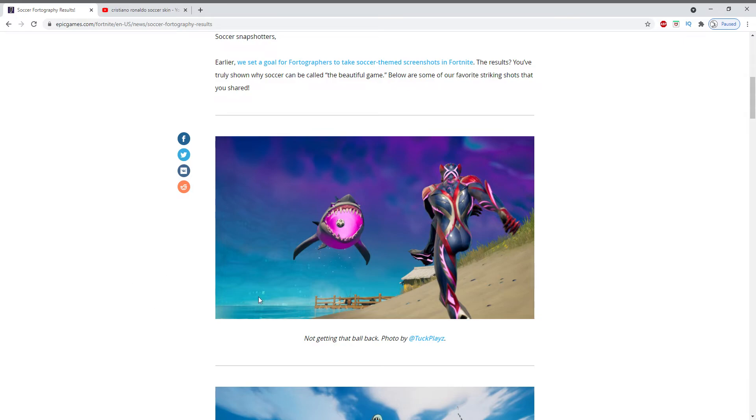So that's actually a pretty cool picture right there. Awesome skin and just I can imagine how many times you have to try this to get that shot. So it says not getting the ball back and the photo is by Tuck Plays.